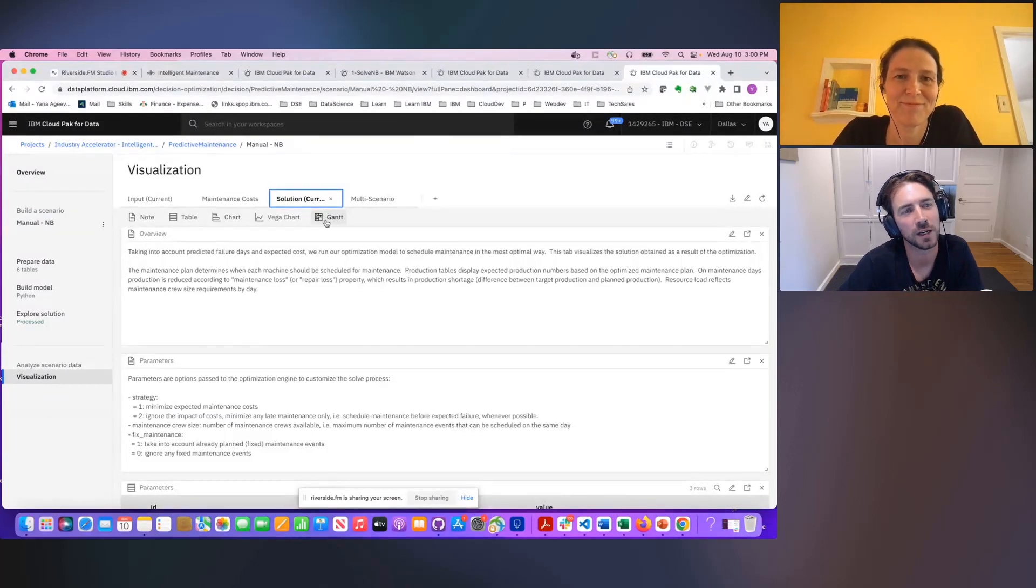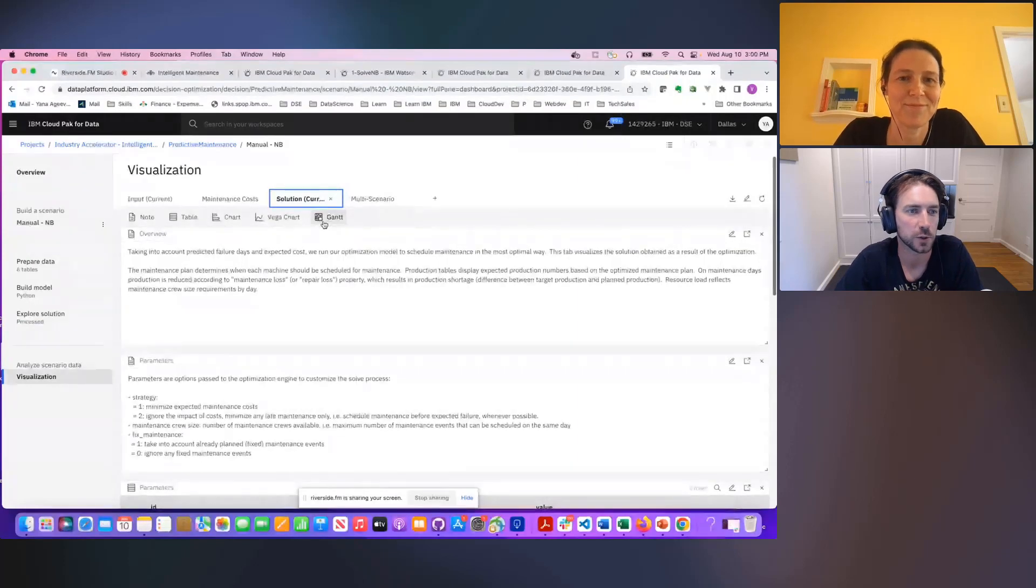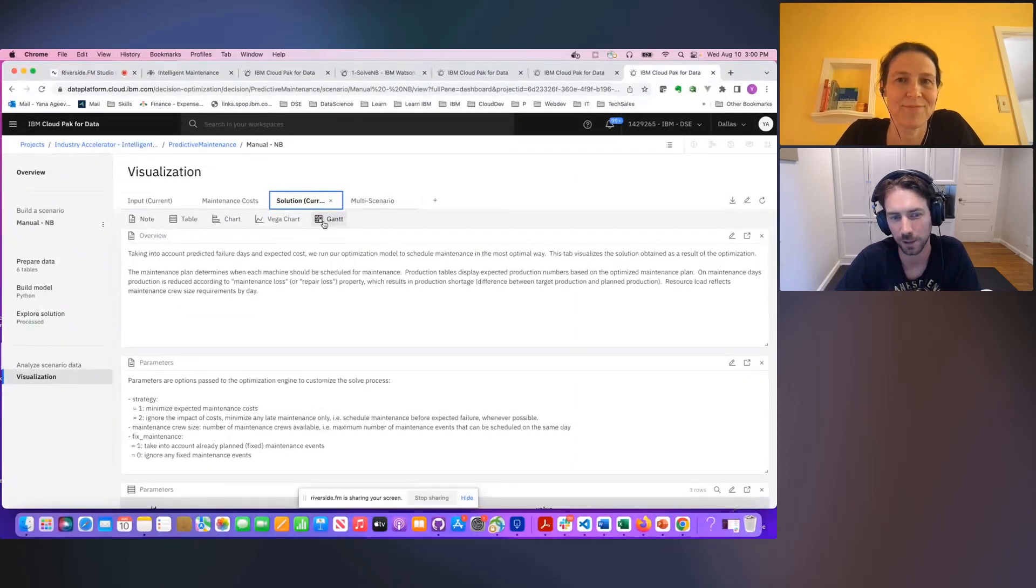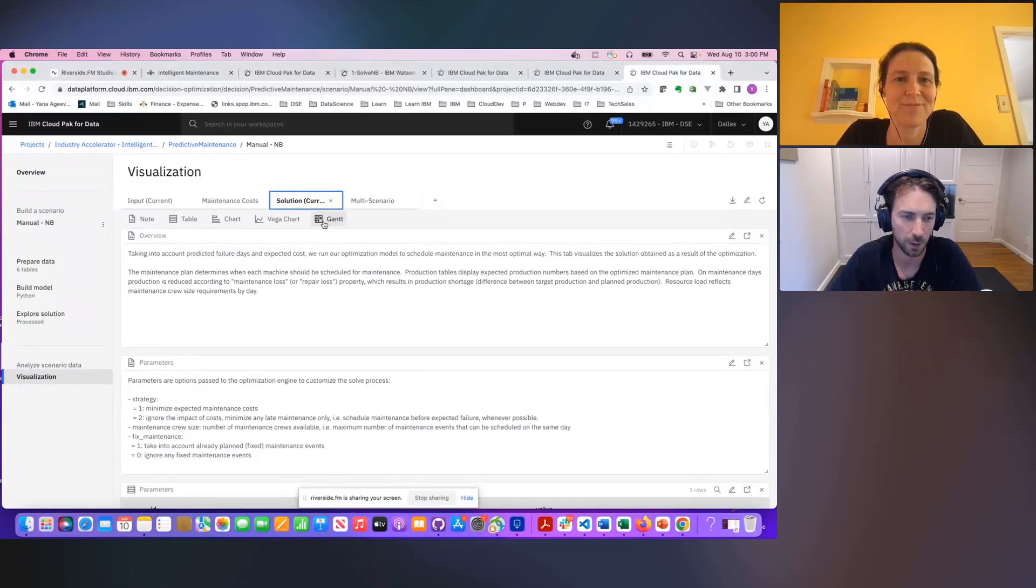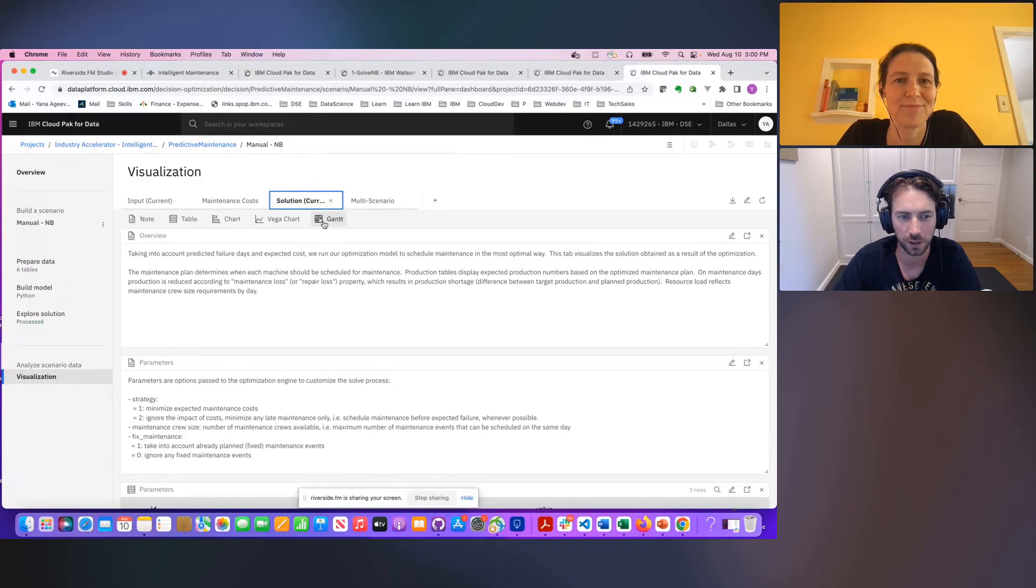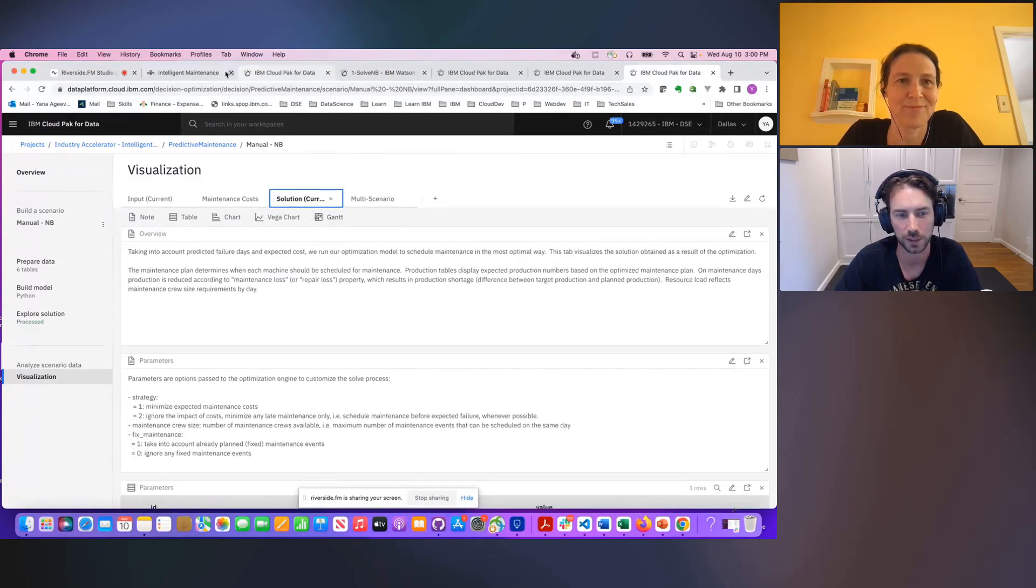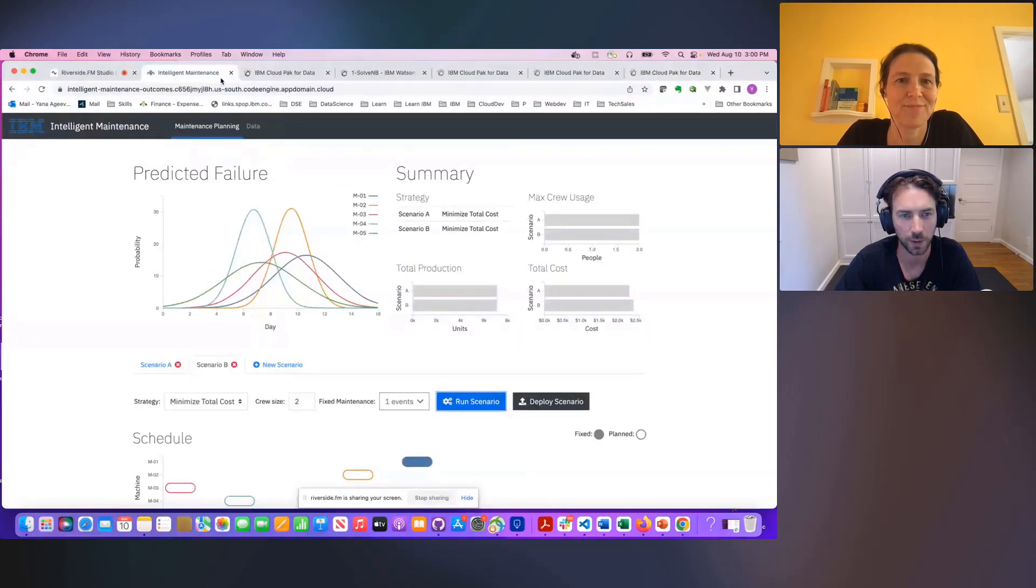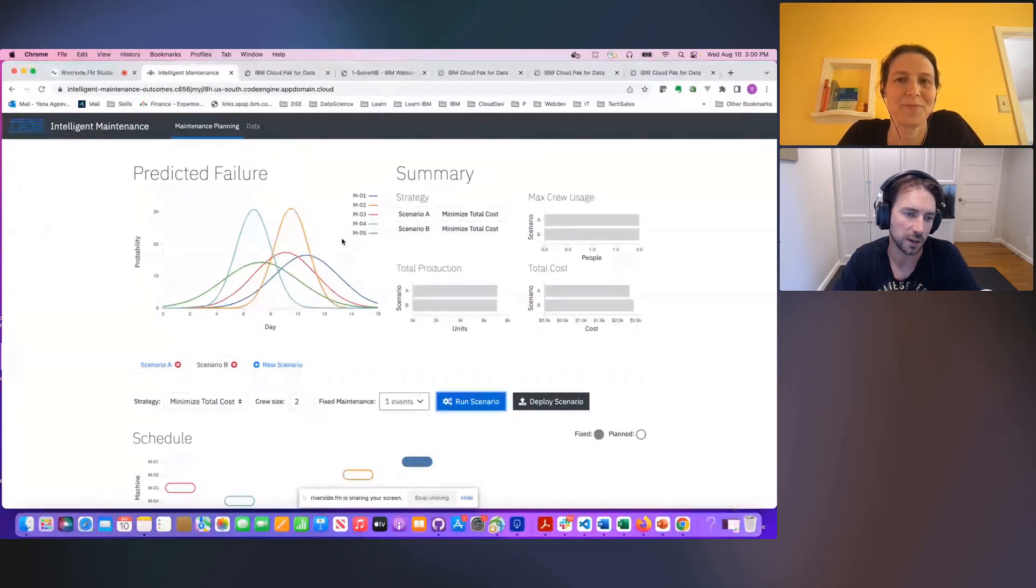Awesome. Thank you so much, Jana. So let me see if I can summarize this properly. So we saw an intelligent maintenance use case and you showed first the final application that basically the planner will use, and that application is powered by a machine learning model that is making predictions on failures and then also a decision optimization model, right? This is the screen.